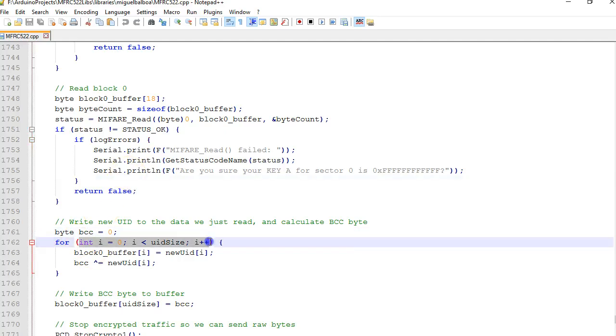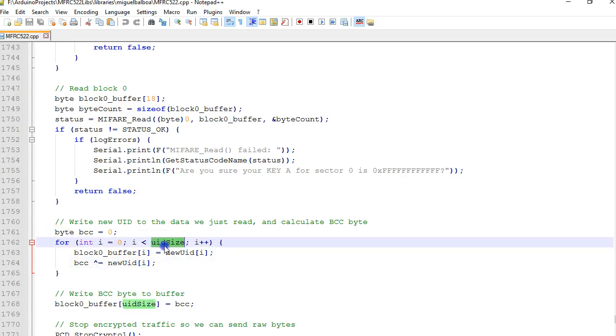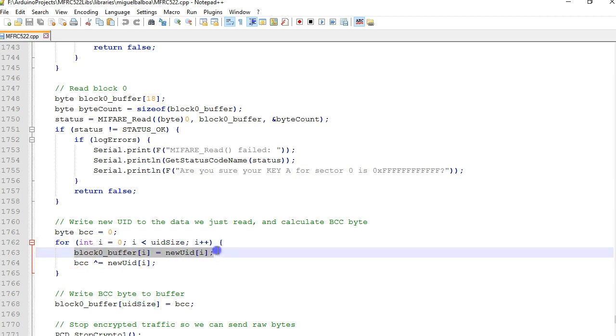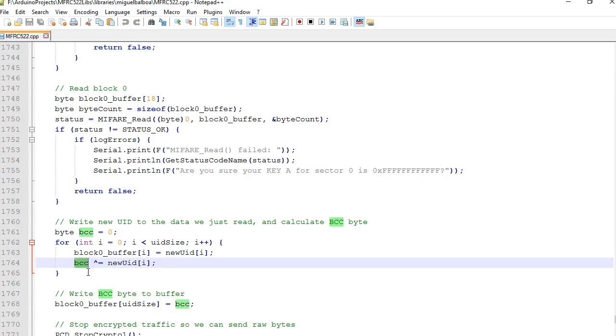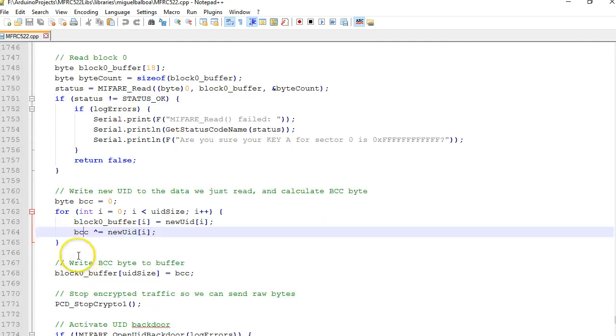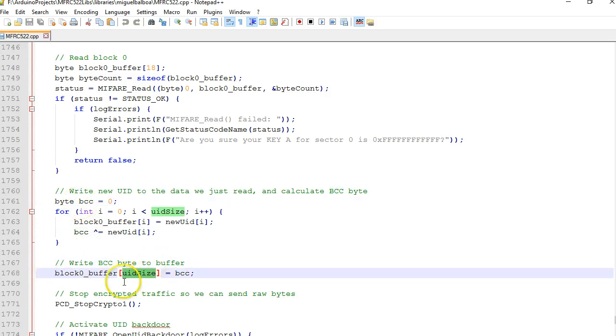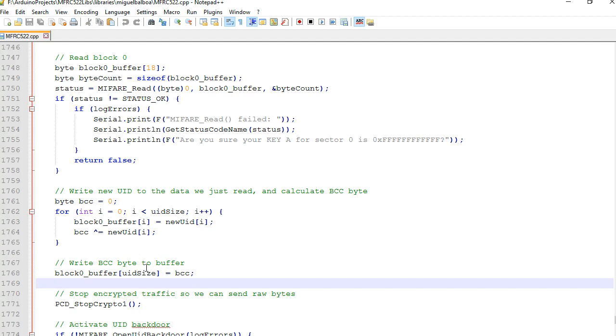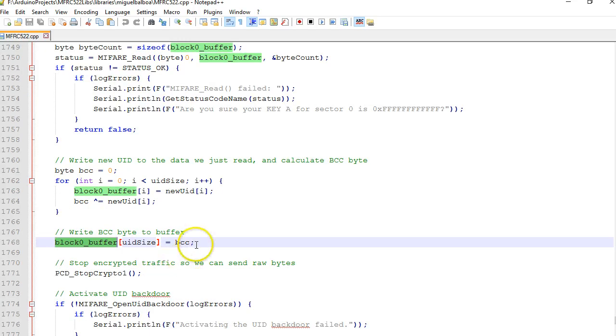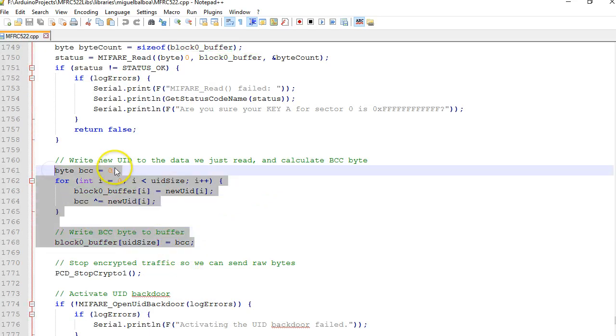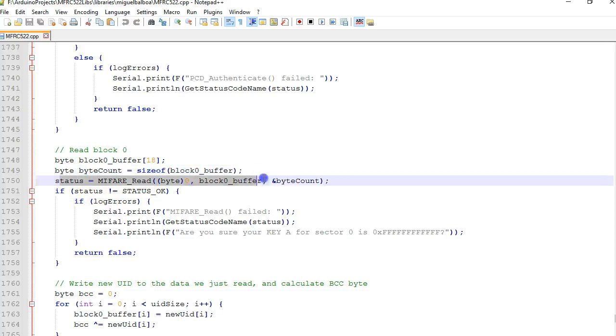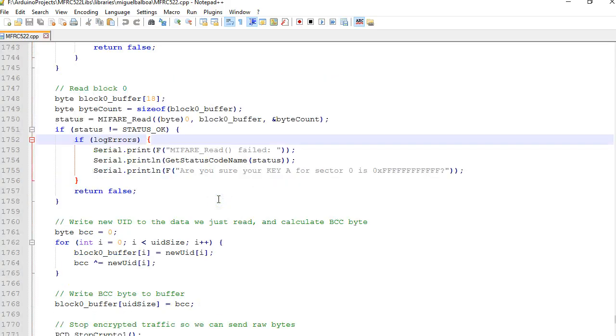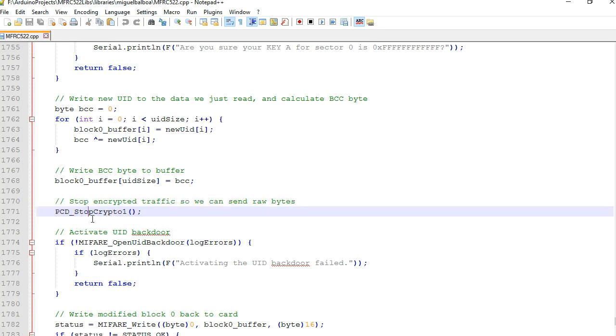As you can see here we are going to read the content of block 0 and this is just a basic validation that checks whether the read is successful or not. After that we are going to replace the first four bytes of block 0 - that's where the UID is stored. This loop here loops from 0 to the size, 0 to 4. This is where we are going to replace with the new UID. At the same time it's also calculating the checksum which is nothing but the XOR of the UID bytes. After that the checksum is stored in offset 4, soon after the UIDs are stored.